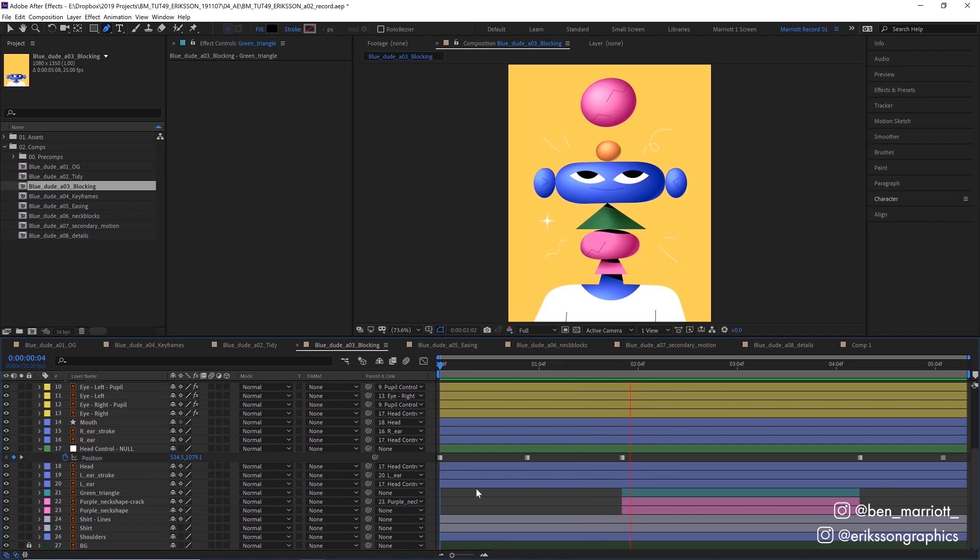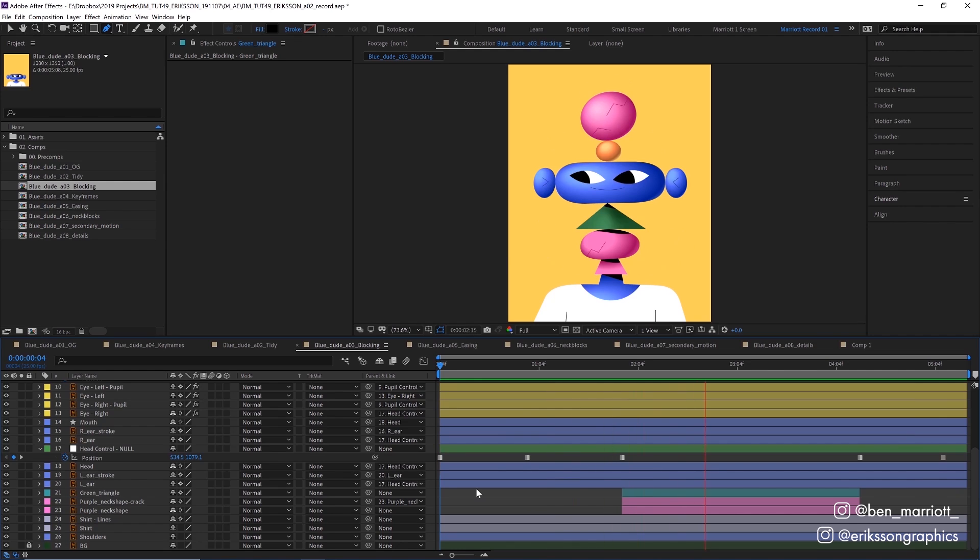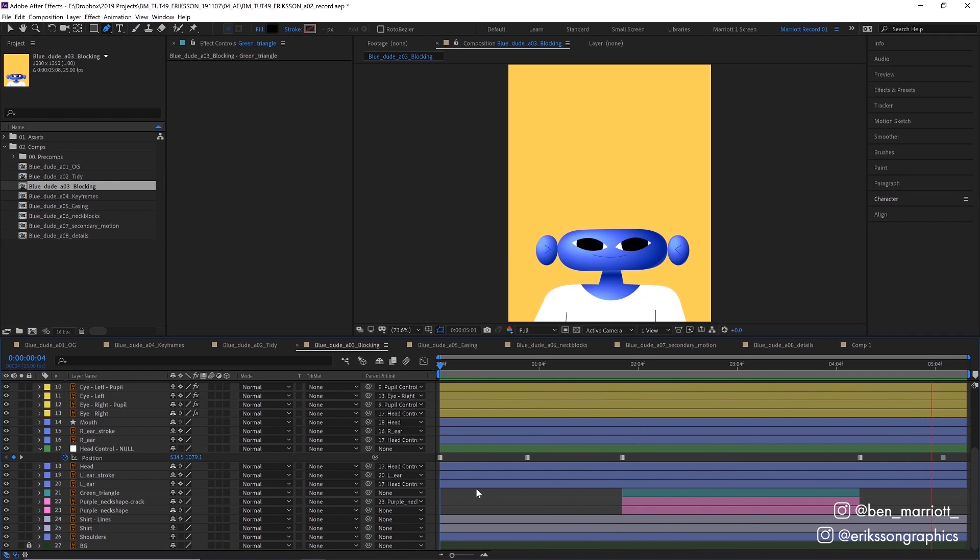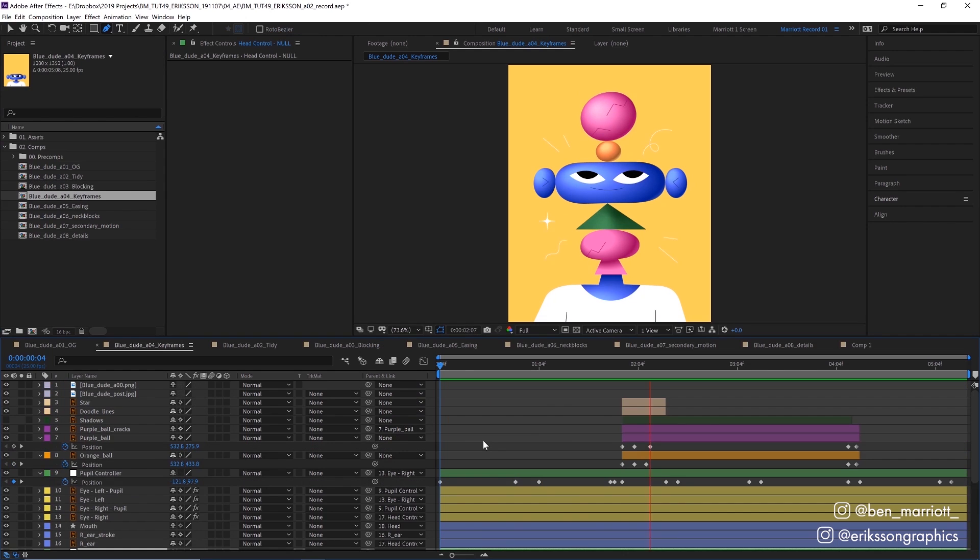It might look really basic, but this sets up the whole animation and where most of the decision making happens. From here on in, all the additional animation is reacting to this. So take your time to get this right. This is a great time to get input from your art director or even get timing approvals from your client.